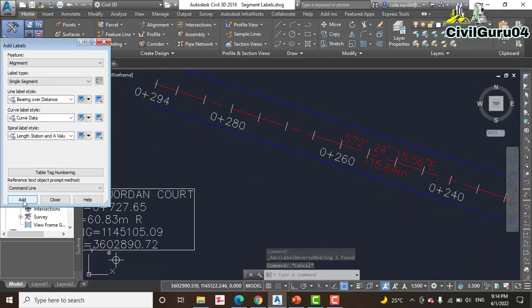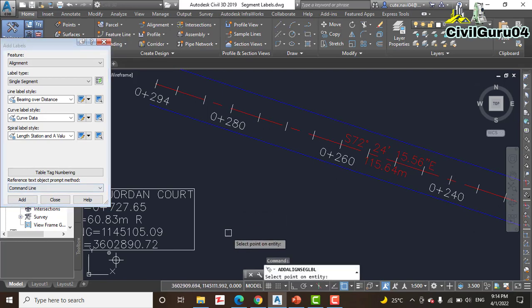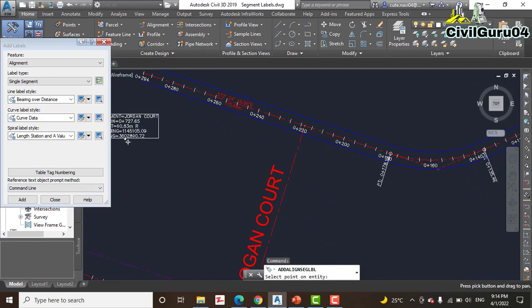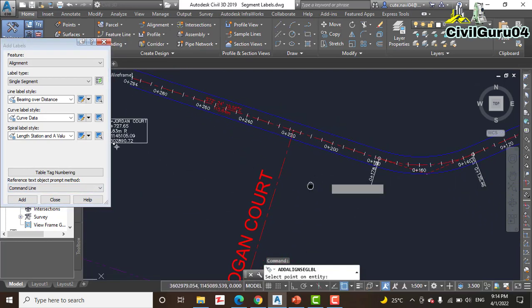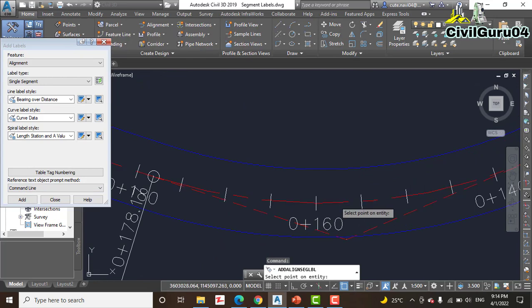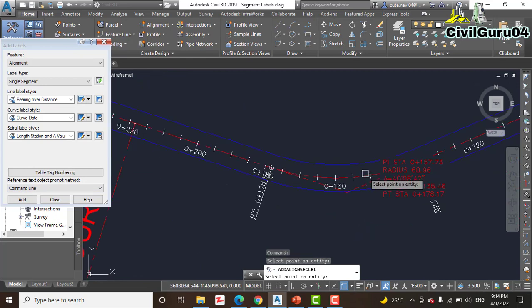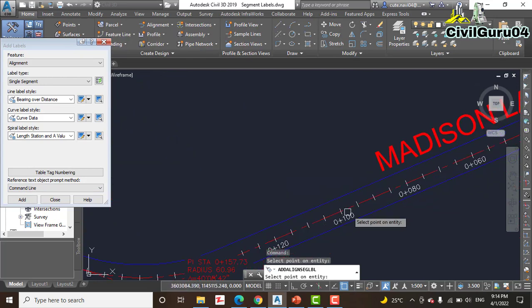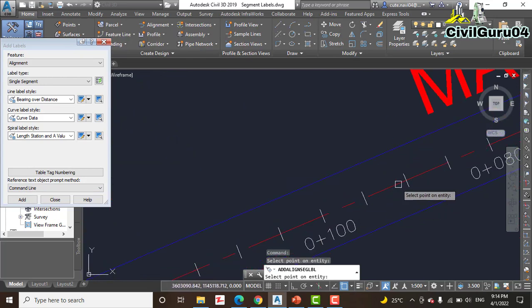Step number 7: first press Escape, then click Add in the Add Label dialog box again, then click the curve and another tangent of Medicine Lane.